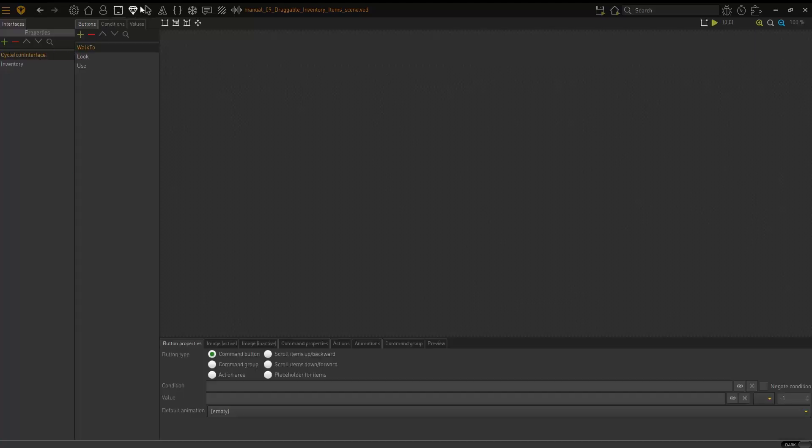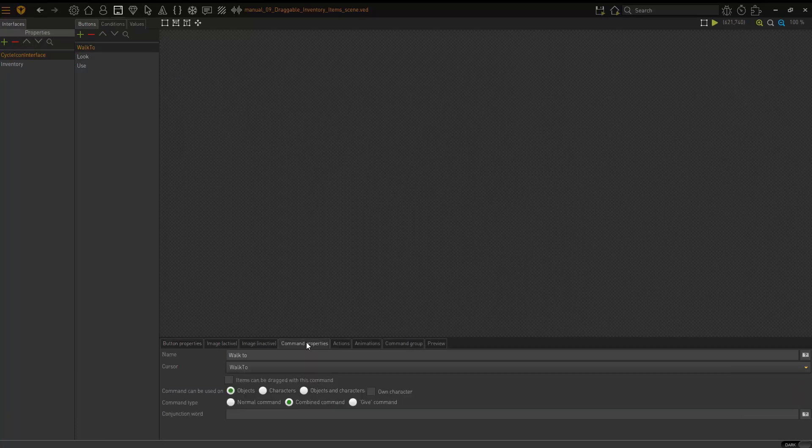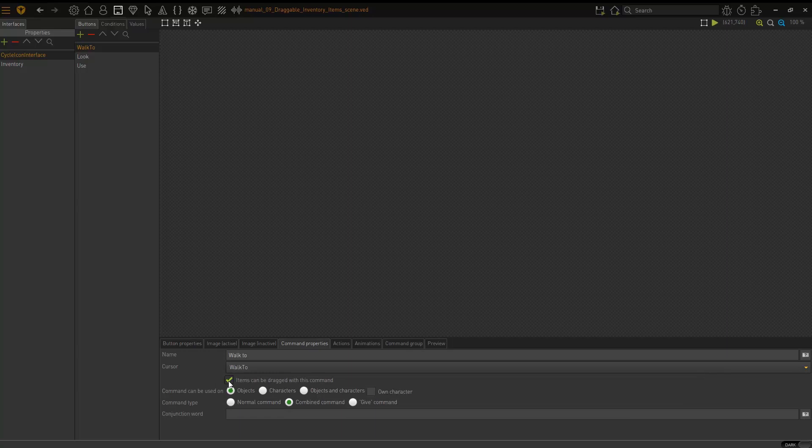So back in the interfaces, walk to, I'm going to click on command properties and I need to tick items can be dragged with this command. So ensure that is ticked. That's the first thing you need to do.